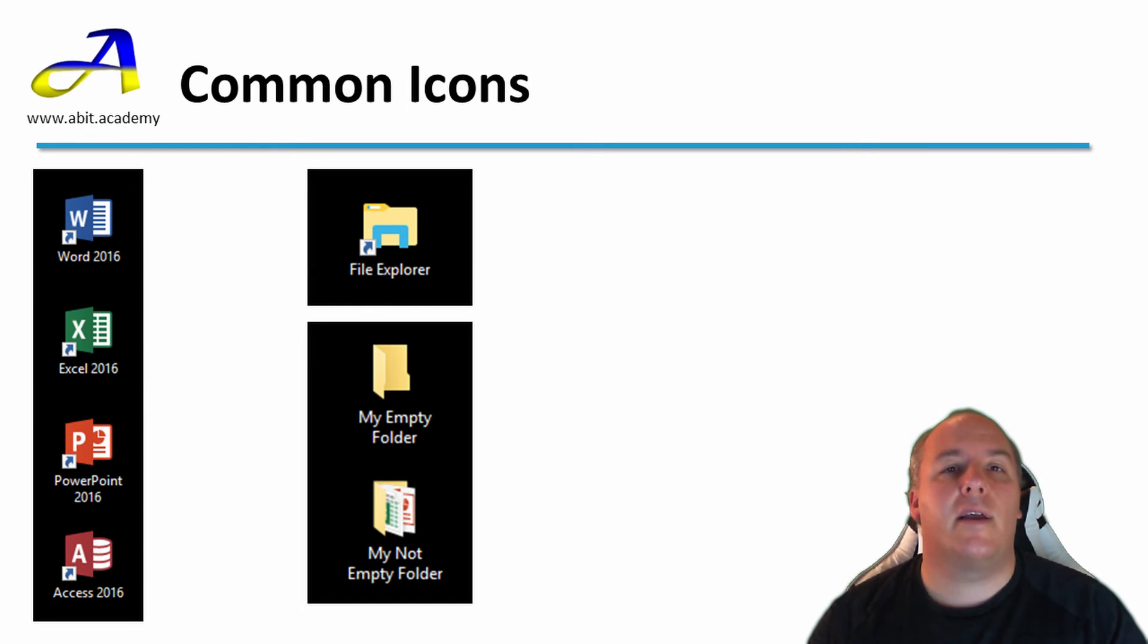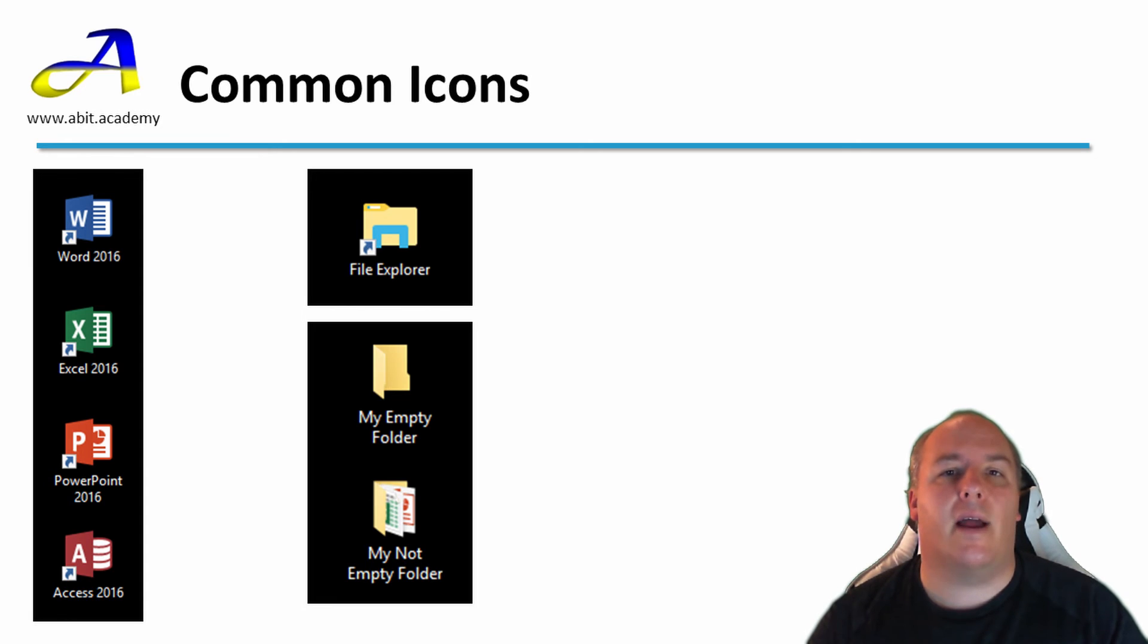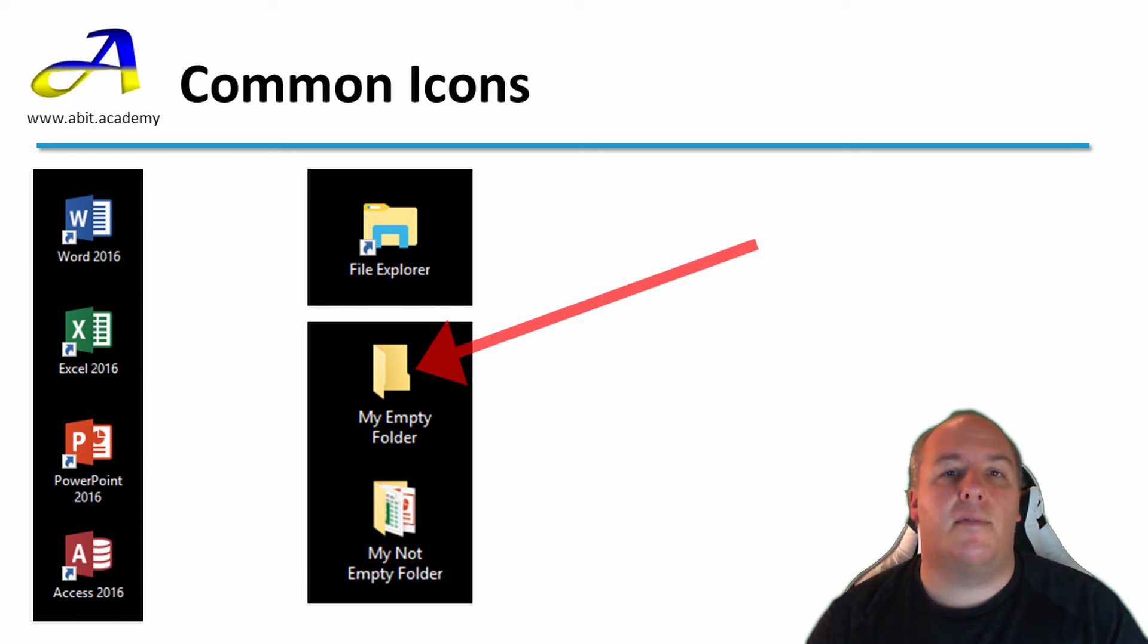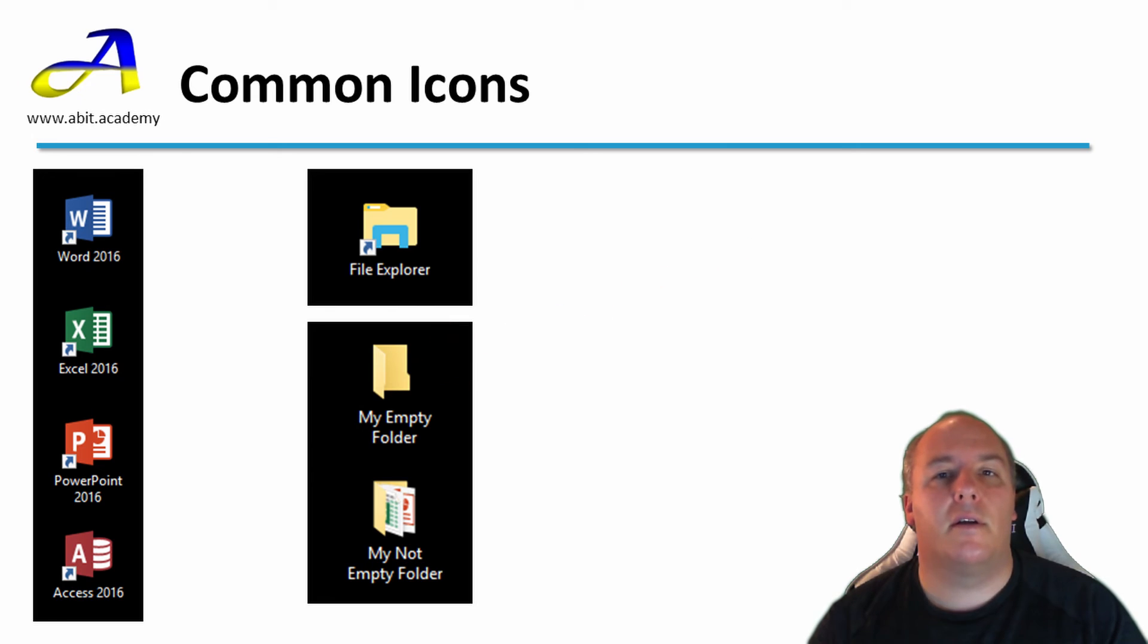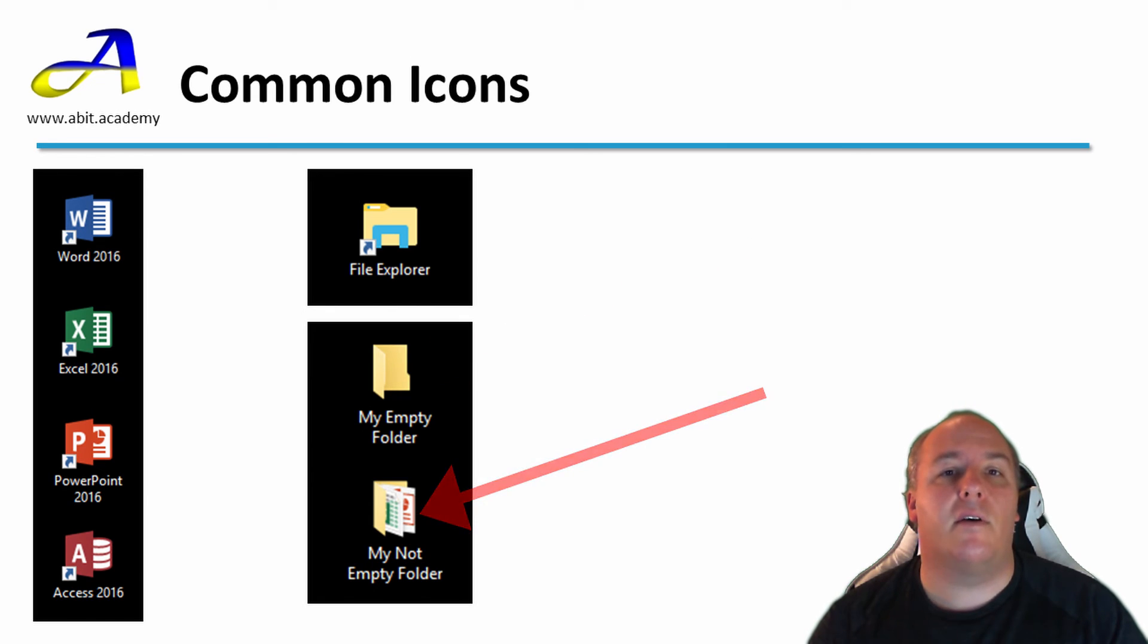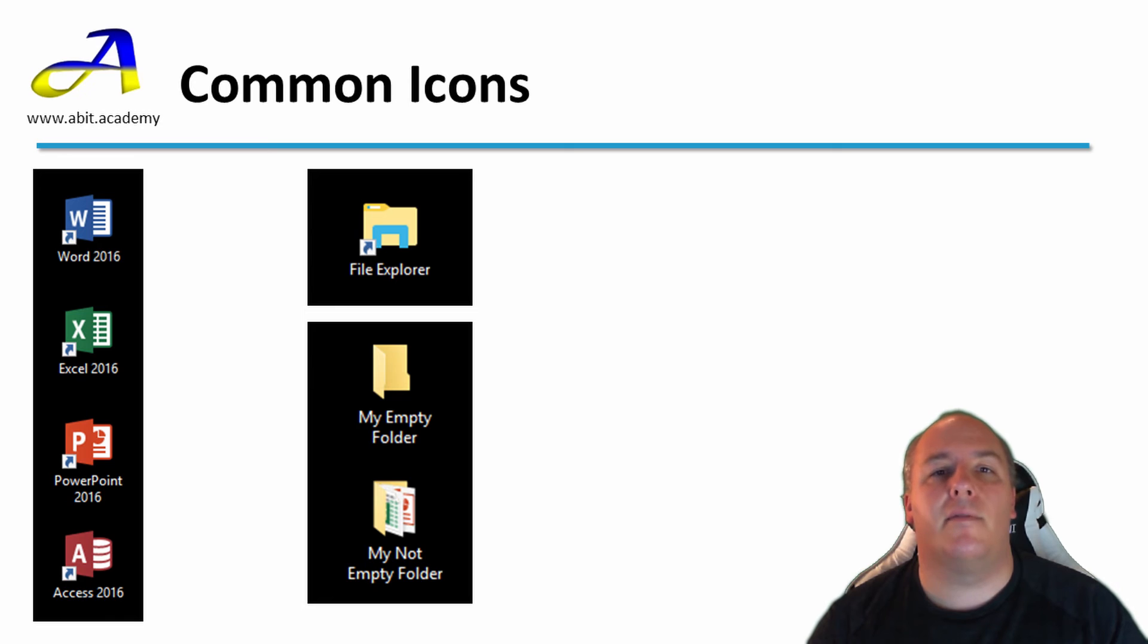The next two icons are folders. They are not shortcuts. Note there are no blue arrows. They are the folders themselves. The first shows an empty folder. The second folder has a few files in it. Double clicking on either will display the full contents of the folder.